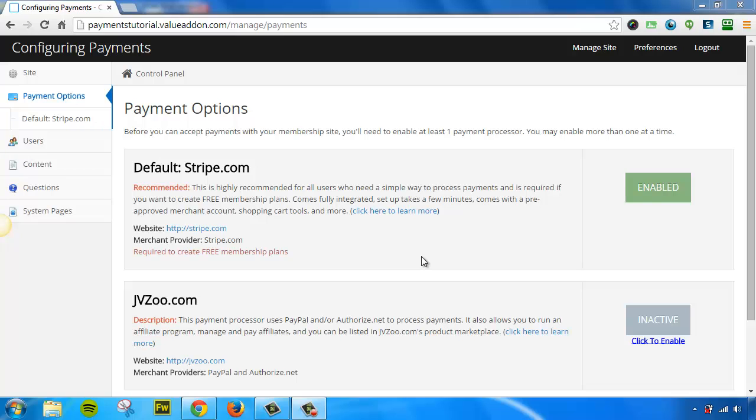Welcome back to part two of how to enable a payment processor and create payment plans. Now in this video, I'm going to walk you through something that I didn't talk about in the first video. I'm going to teach you how to enable membership levels.